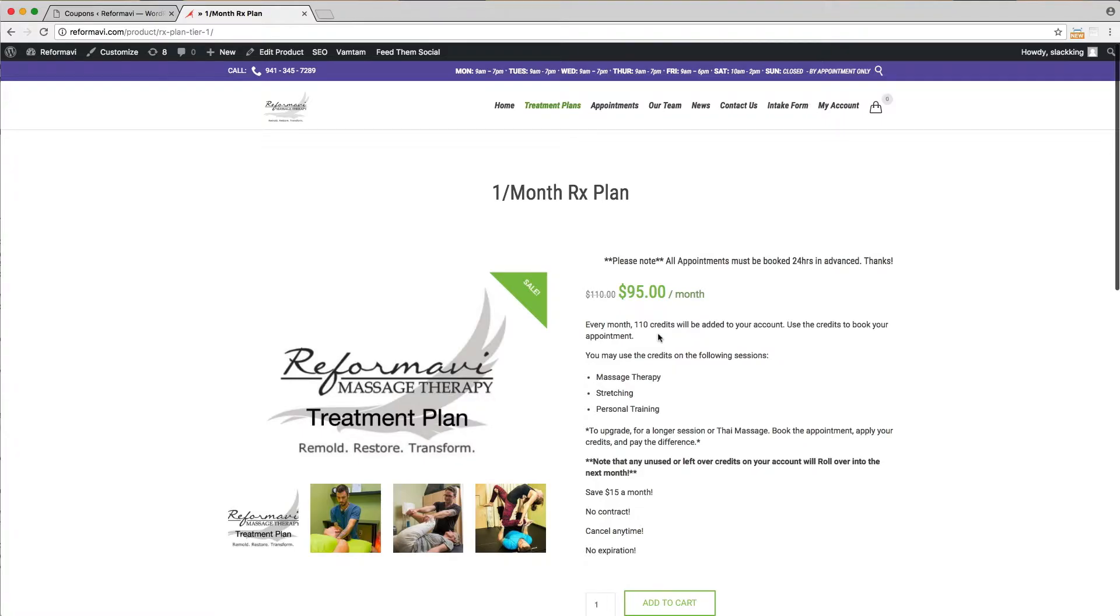Because treatment plans and our lives can change, there are no cancellation fees. You also may cancel or pause your treatment plan at any time.